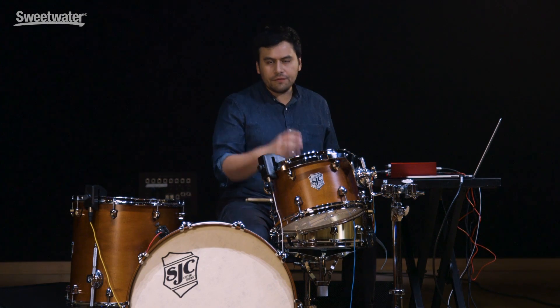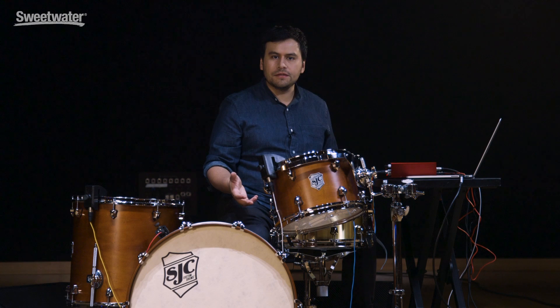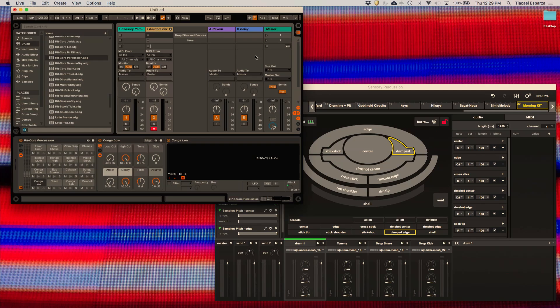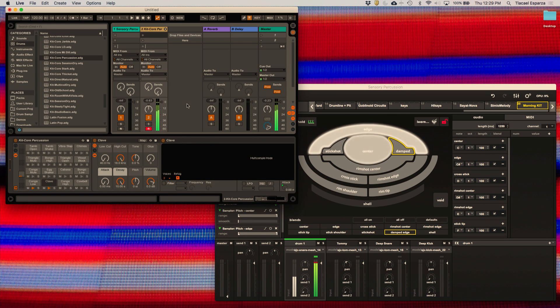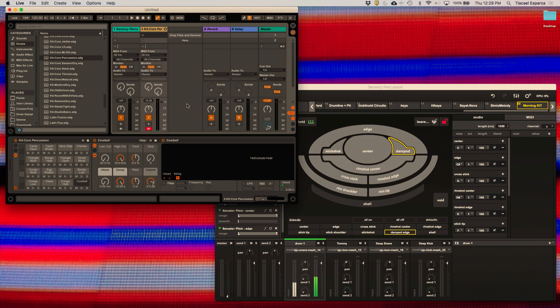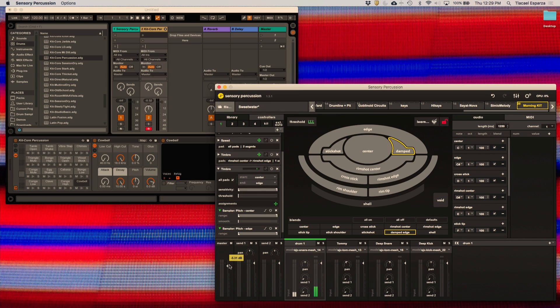Sensory Percussion has powerful MIDI output built right into it, so all the different zones and variable control you can get out through MIDI notes and CC messages. We can send MIDI over to Ableton and directly control a drum rack and use Ableton samples, or use Sensory Percussion in conjunction with Ableton — they can live side by side and work at the same time.